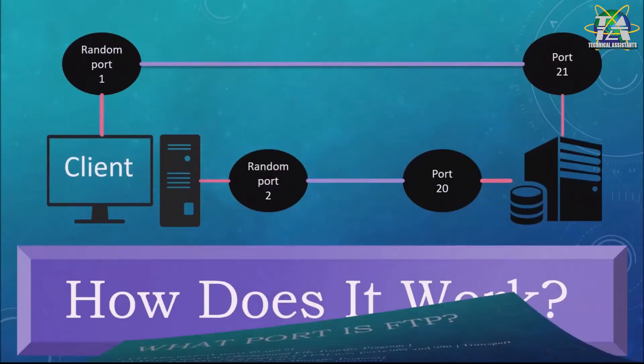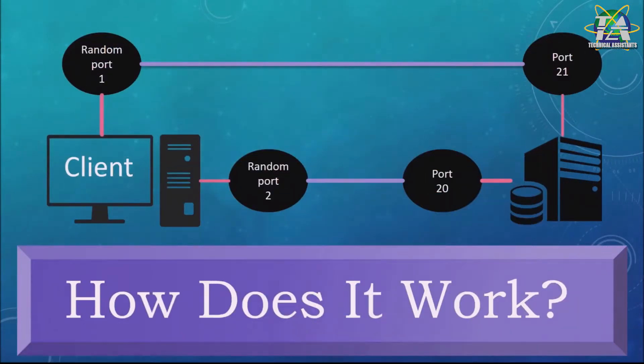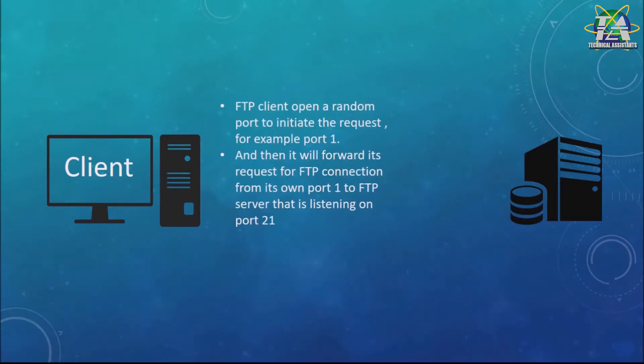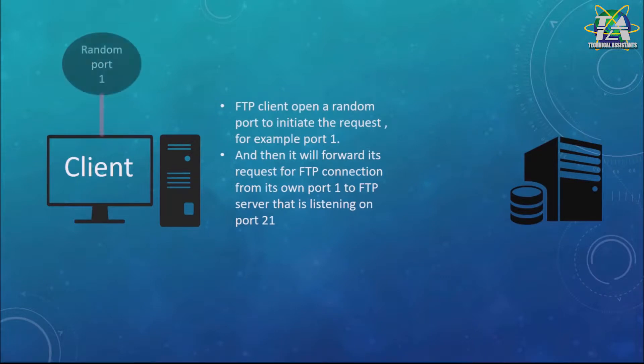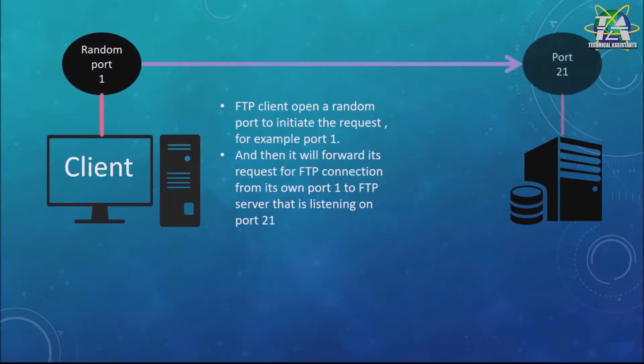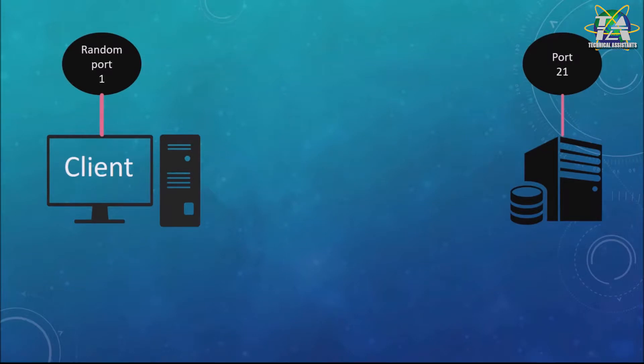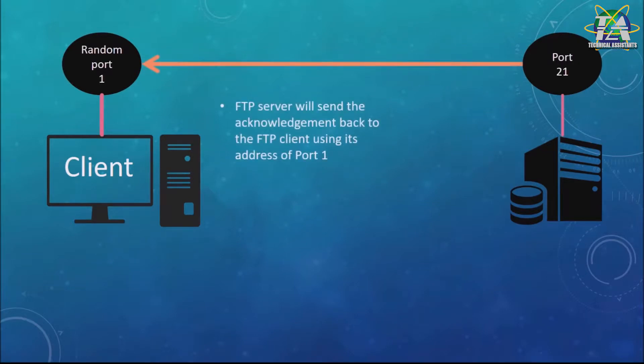So how does it work? First of all, the FTP client will obtain a random port to initiate the request, for example port 1. Then it will forward its request for FTP connection from its port 1 to the FTP server that's listening on port 21.